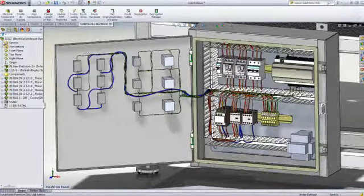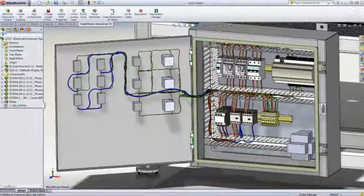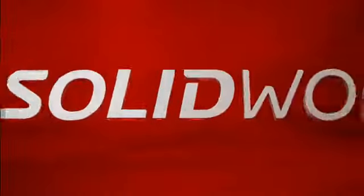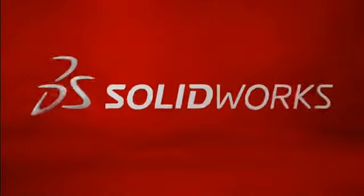SOLIDWORKS Electrical Design Products offer unparalleled opportunities for improving your productivity and enhancing the collaboration between the mechanical and electrical departments. This has been your first look at SOLIDWORKS Electrical. To learn more, contact your local SOLIDWORKS reseller, or explore our website for more information.